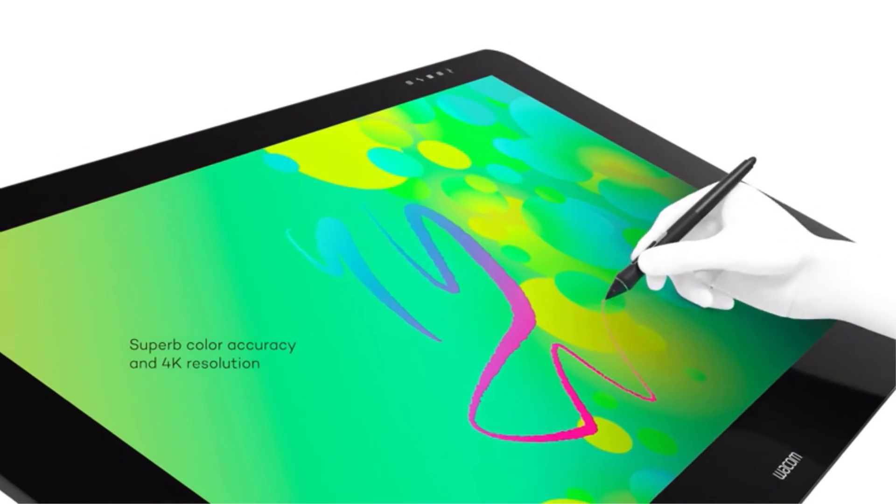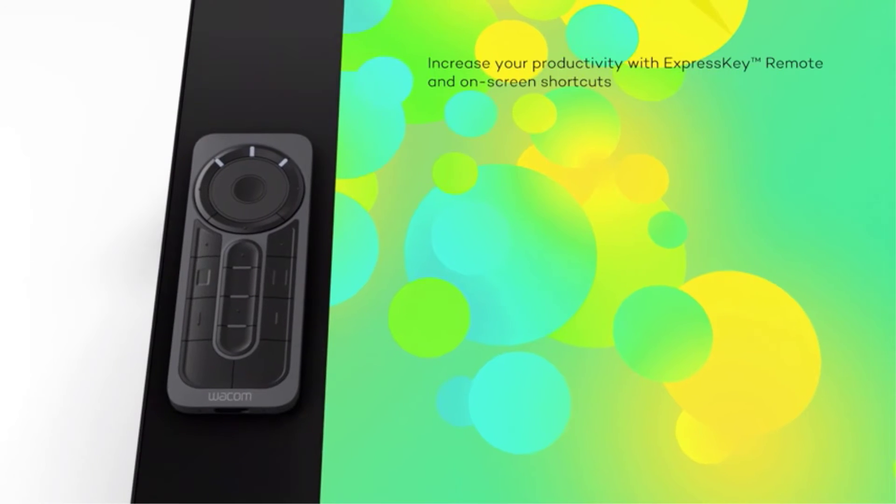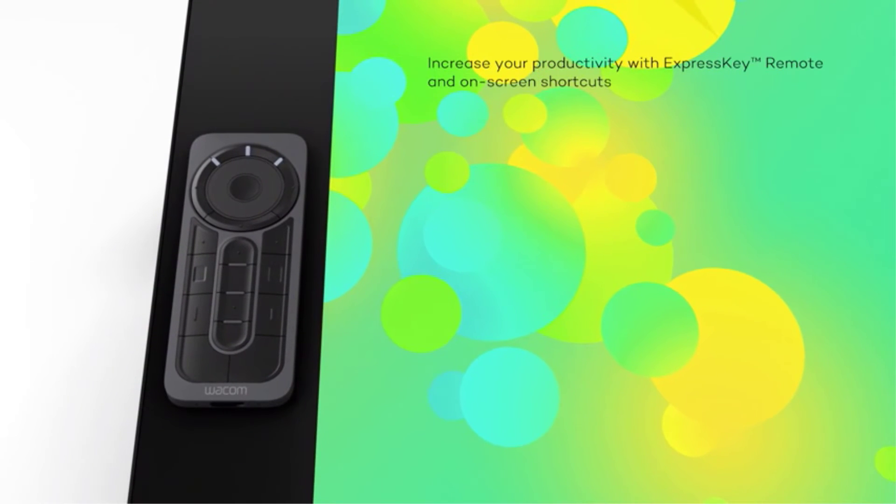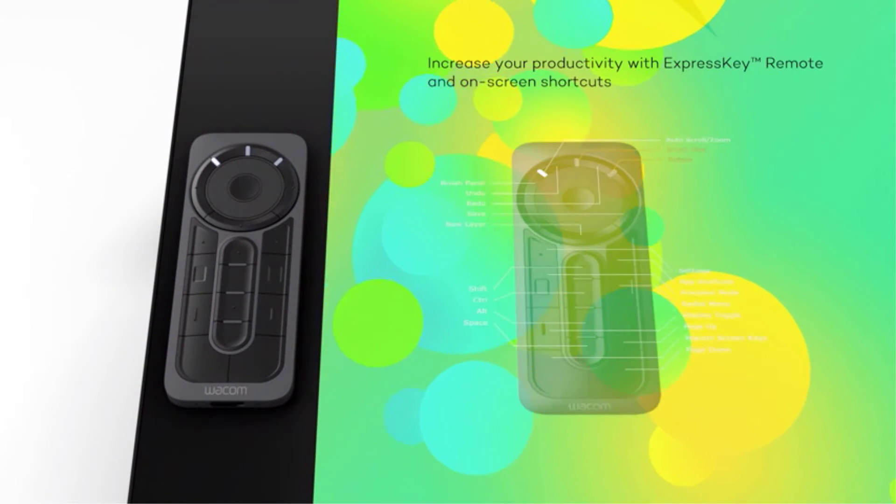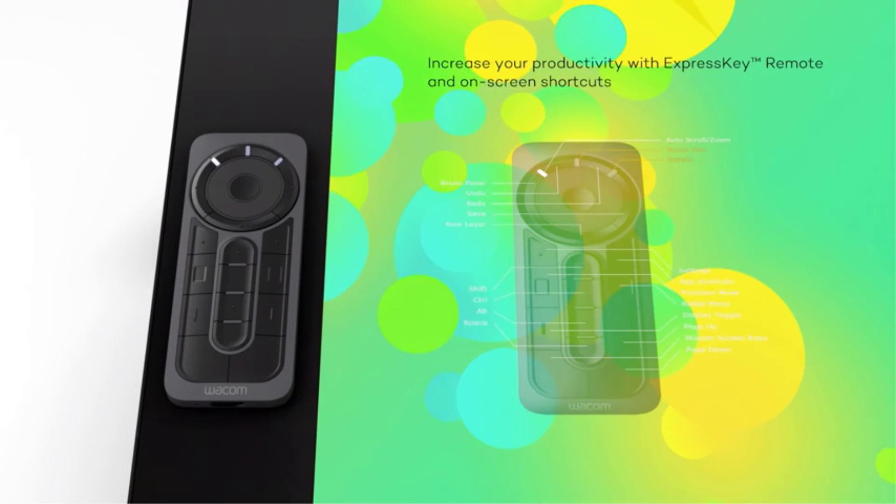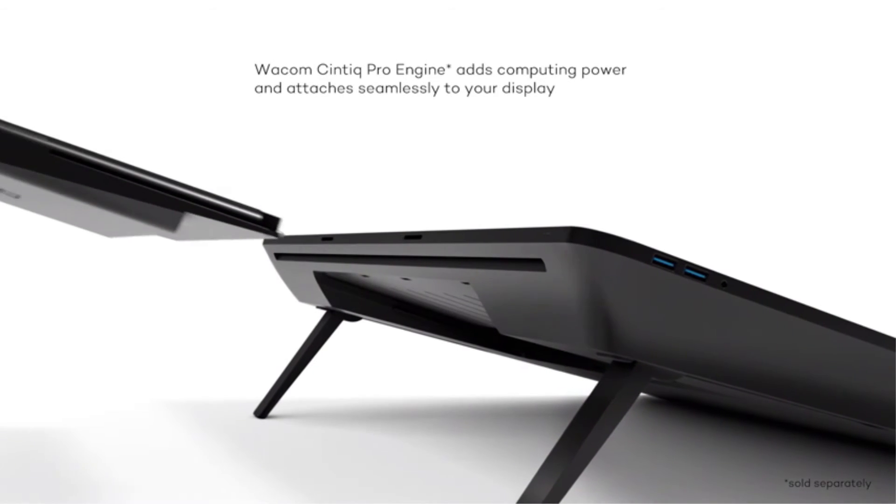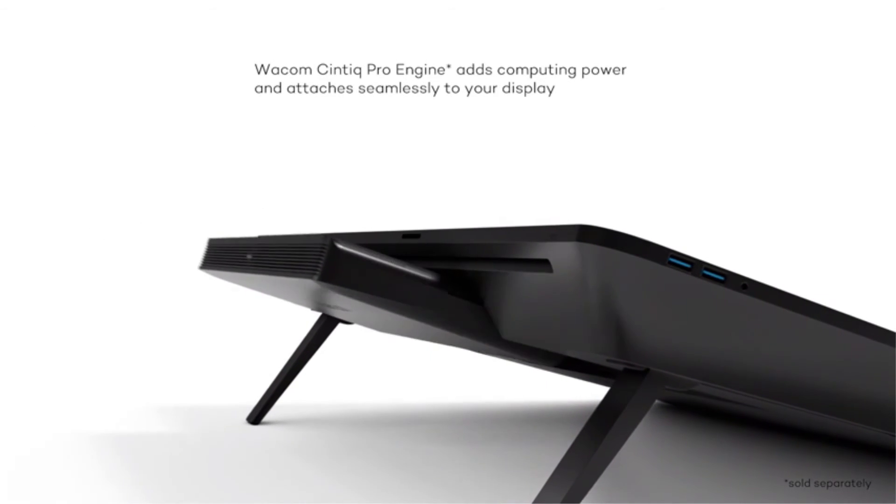But it is a professional drawing tablet, so that justifies the decision of building it like this. It is very comfortable to work with, and it has a very solid built quality. It has a great rear stand that doesn't move around.